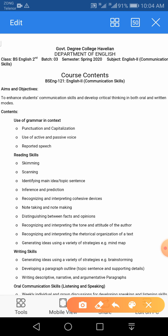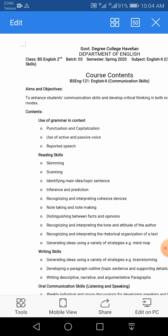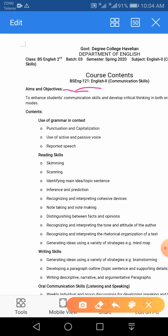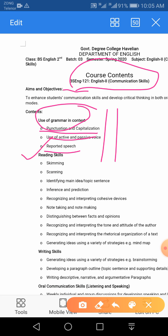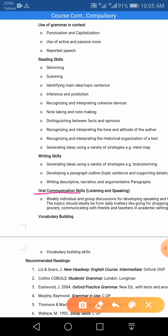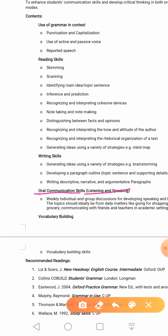In front of you is our course content: BS English, English Second, Communication Skills. In this course we are supposed to study pronunciation and capitalization — that's the grammar portion — as well as active and passive voice and reported speech. I'll record lectures on these concepts, but today I'll talk about communication in general. Reading skills and writing skills are also part of this course, and then oral communication — that is speaking and listening — is also our course content.